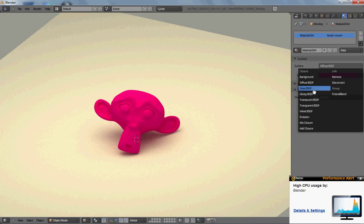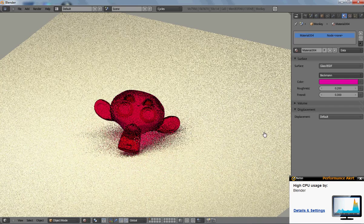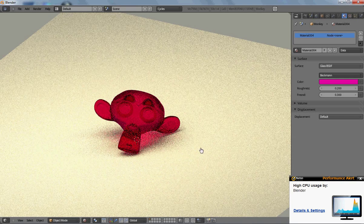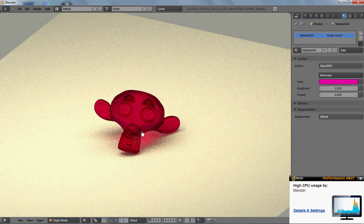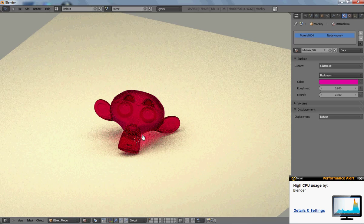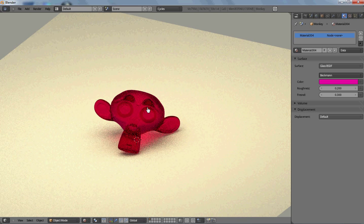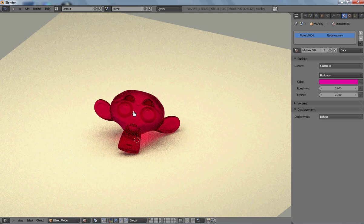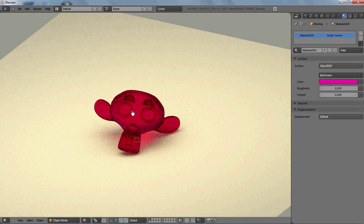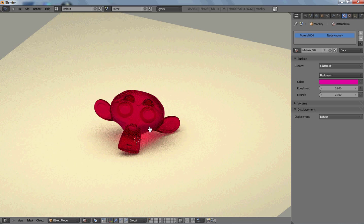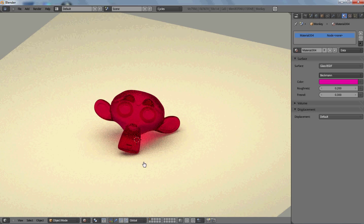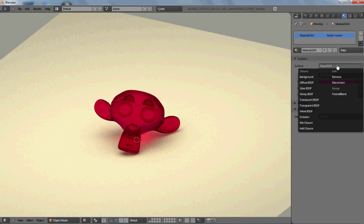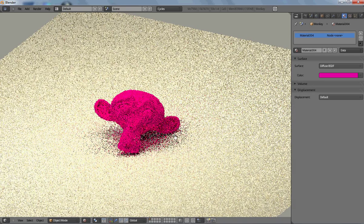I'll do glass for example. Glass takes a lot longer time because it has to calculate all the vertices inside of it as well as on the outside. Because the light passes through it, it takes a lot more calculation time than something like just the regular diffuse would.